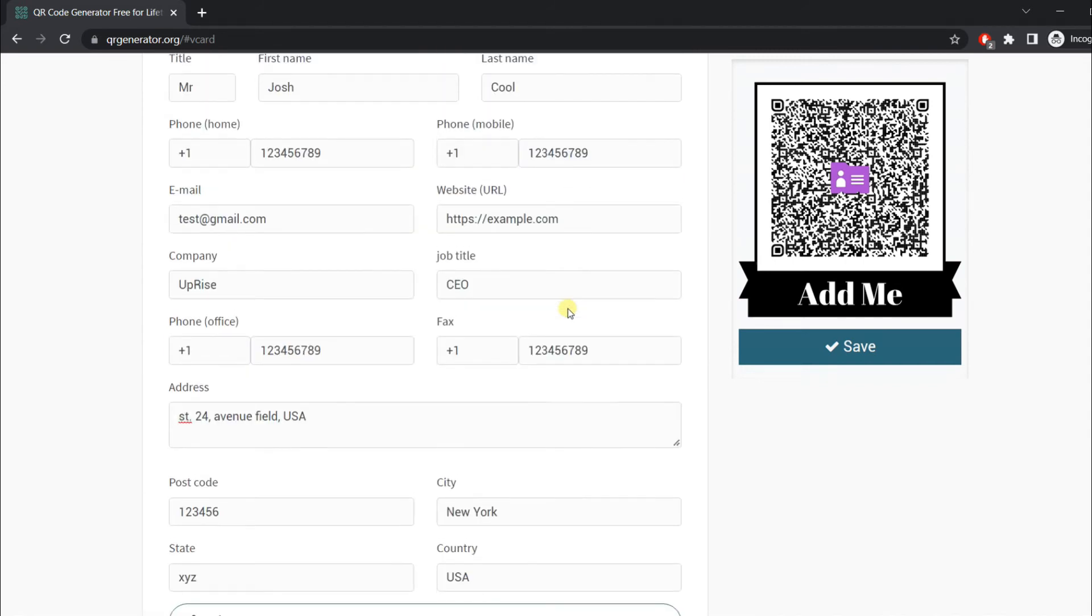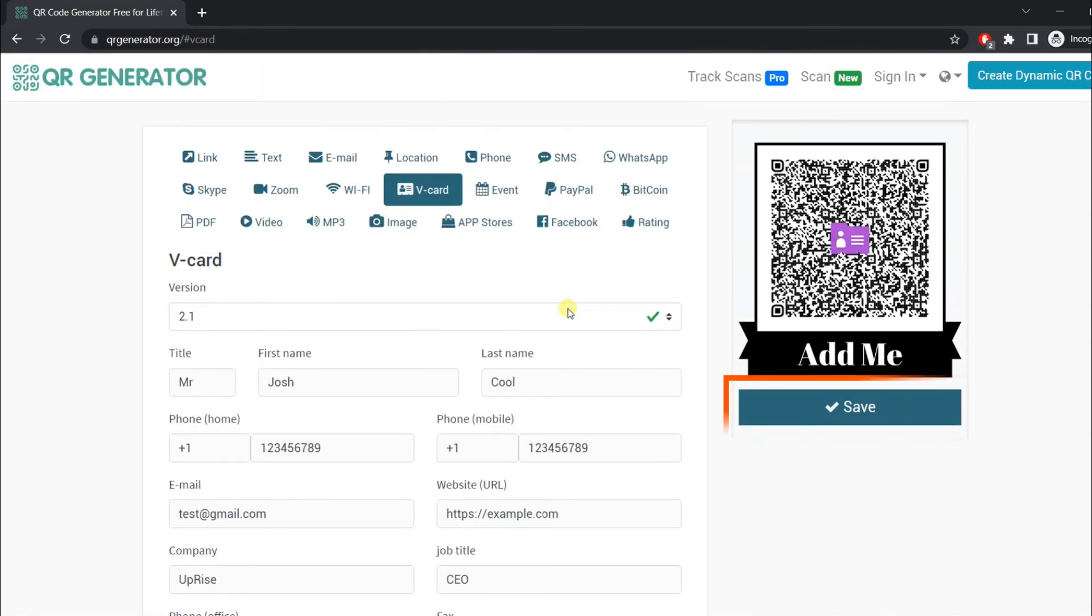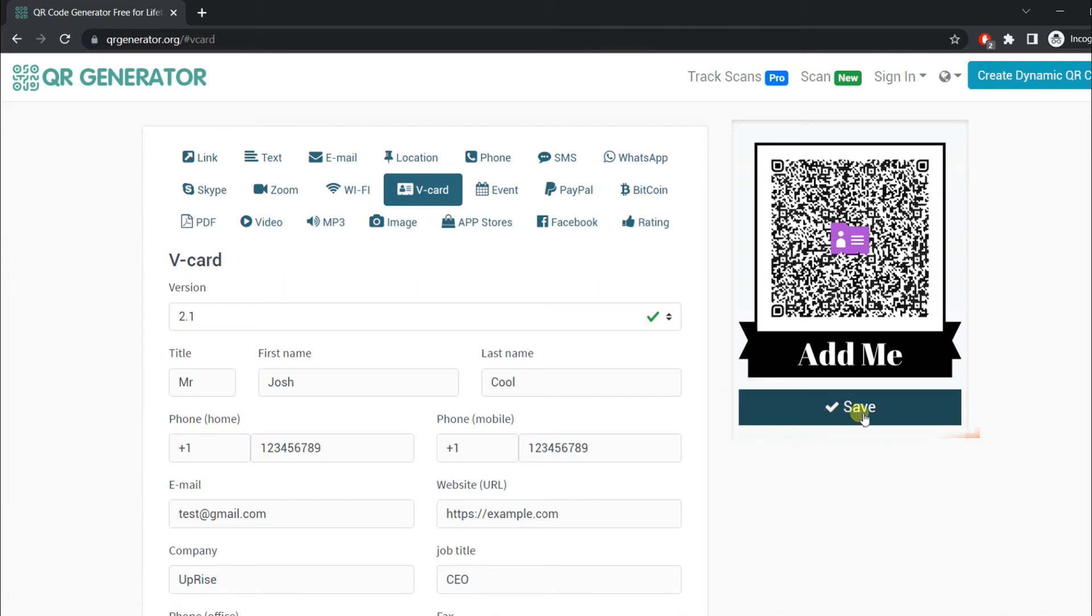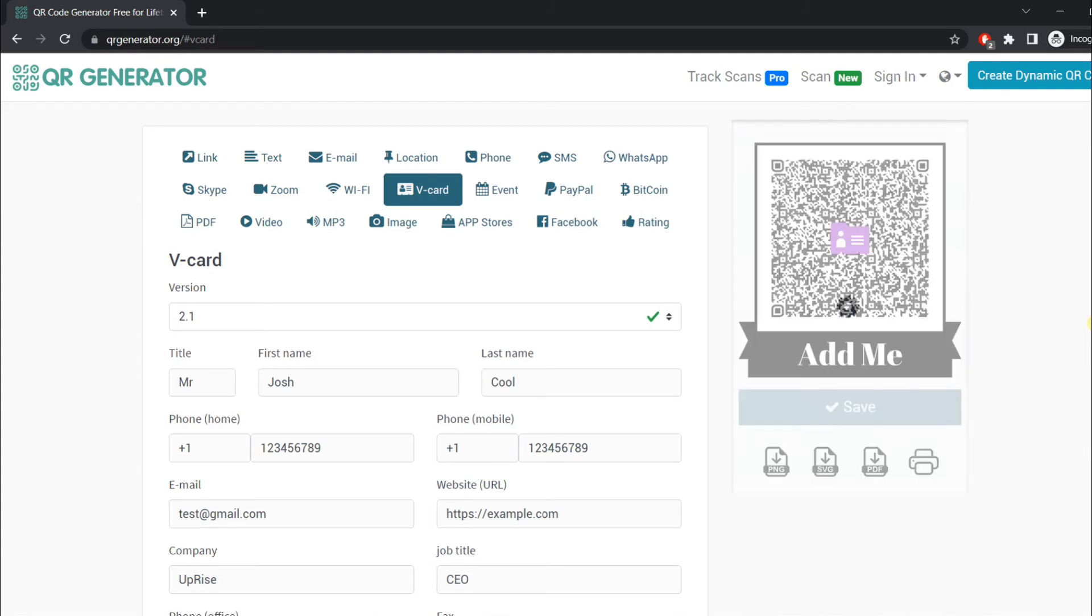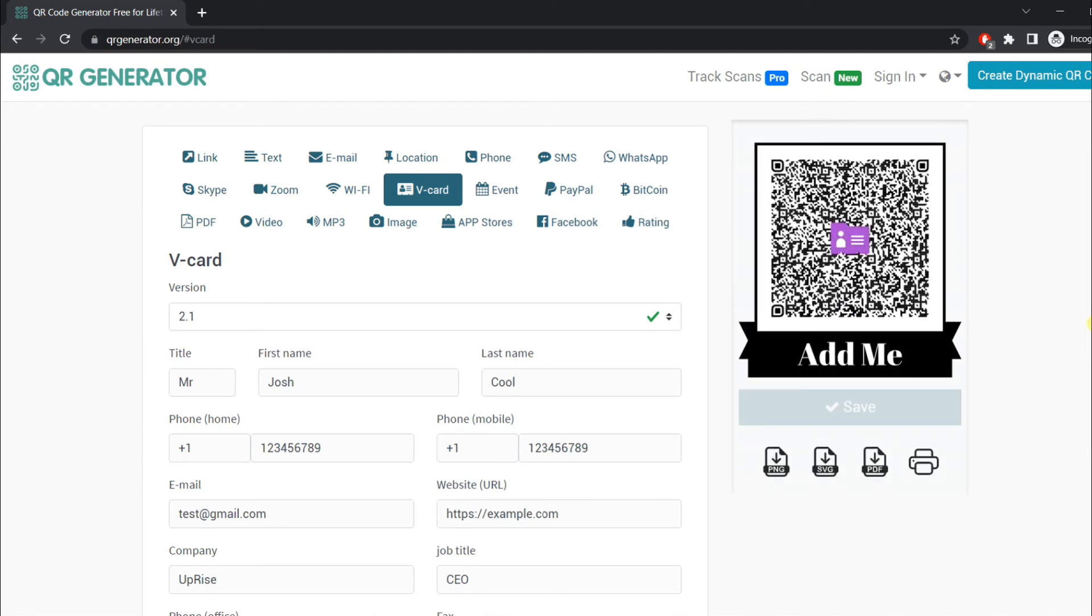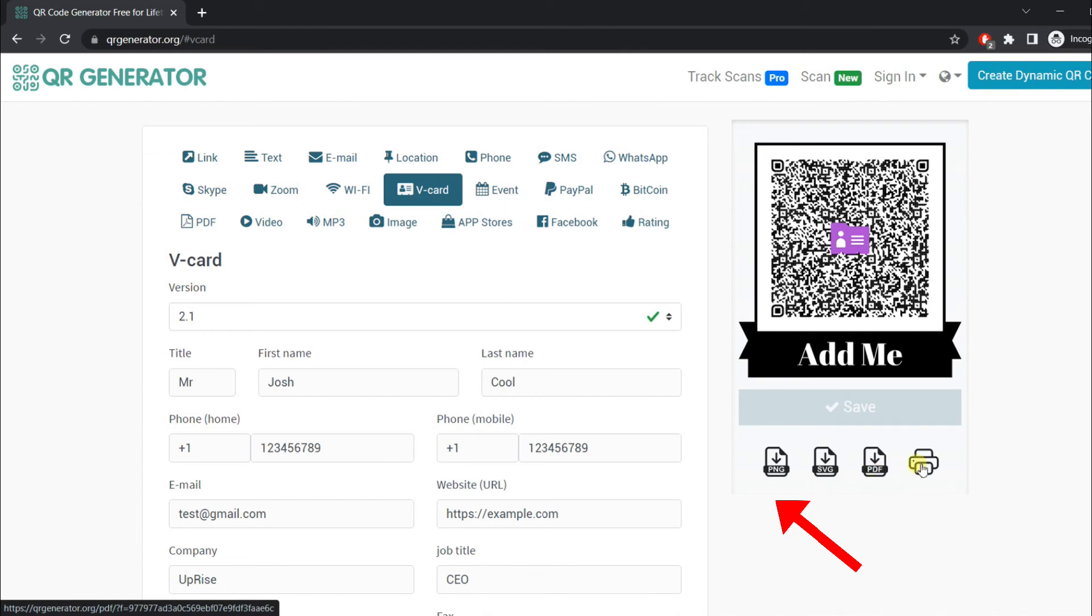Let's test it on iPhone. First, we will save it by clicking here. It may take some seconds. If it doesn't work, you can reload the website. Finally, you can download it in any desired format.